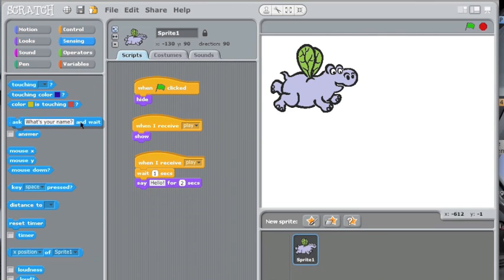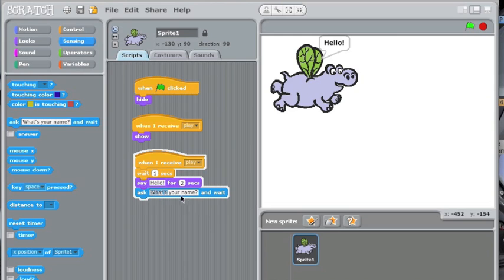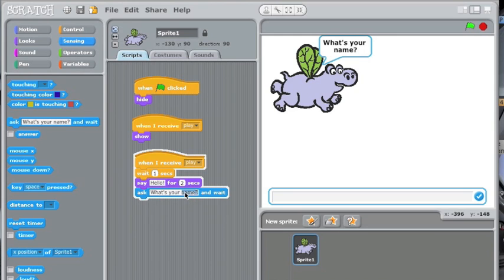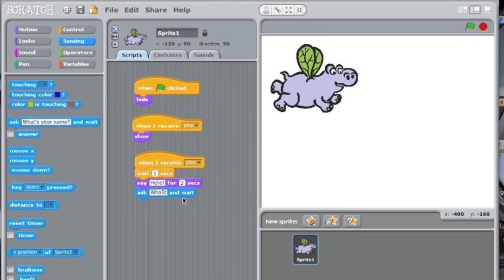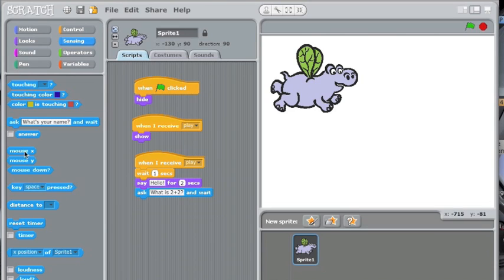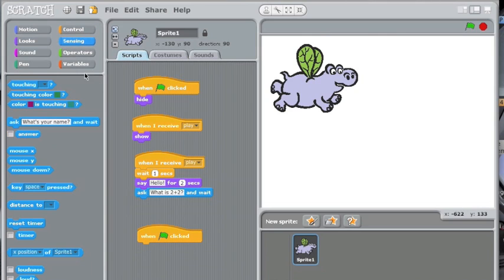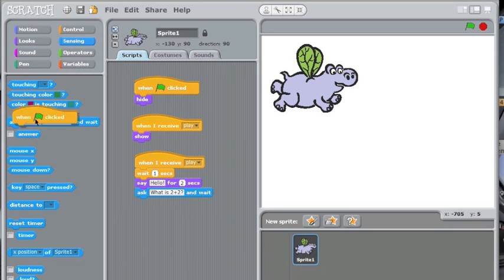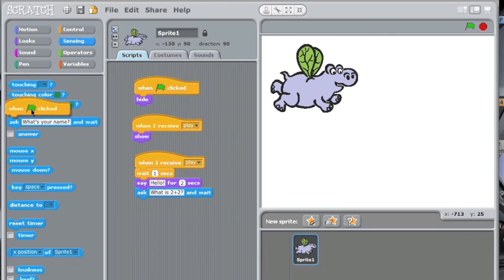You want to go into sensing, and you want to put in this ask bar. So put your first question. My first question will be: ask what is two and two and wait. And then what you want to do is go to control. We're just continuing it in this tab over here.